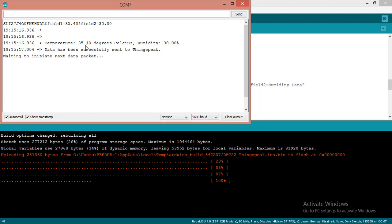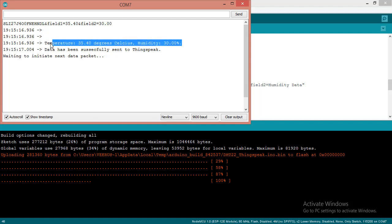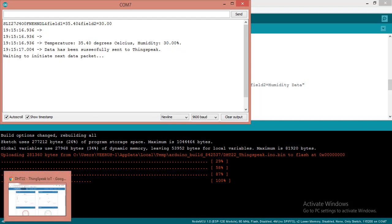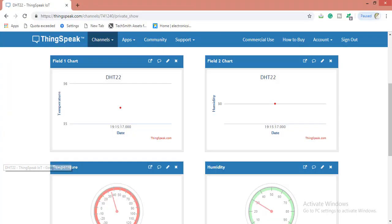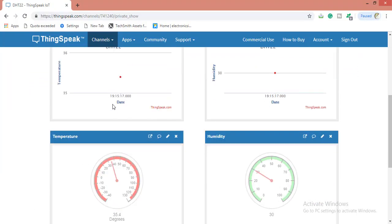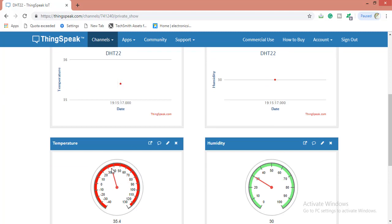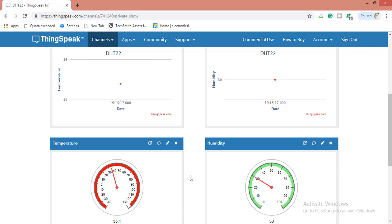After that the temperature is 35.40 and the humidity is 30 degrees. It is the temperature of my room. Data has been successfully sent to ThingSpeak. Now let's move to the ThingSpeak website and we will see whether the data is sent or not. Here we can see the data is also came. We have data that is 35.4 and in the gauge also it is showing 35.4. Here also we have humidity 30 percentile. Likewise we can make one temperature and humidity monitoring system using this DHT22 sensor.